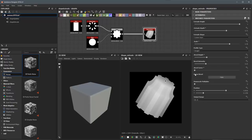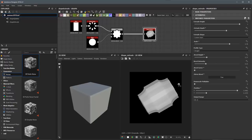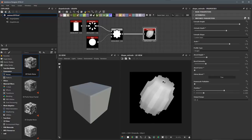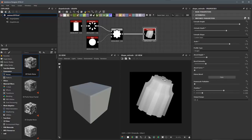There's also a setting here for mirror bevel. If I enable this to true, you can see that we're just going to mirror or repeat that bevel on the other side of the shape. I'm going to set that back to false for now.